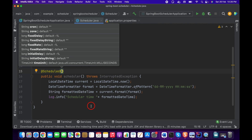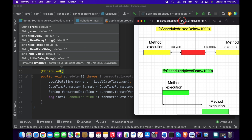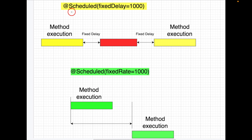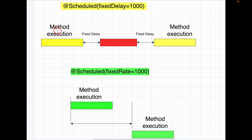Inside the @Scheduled annotation, we have two parameters: one is fixedRate and another one is fixedDelay. Let me explain what fixedRate and fixedDelay are using a diagram. The fixedDelay parameter in the @Scheduled annotation adds a delay between two method executions. If I want to add a delay between two executions, I can use fixedDelay with, say, 1000 milliseconds.